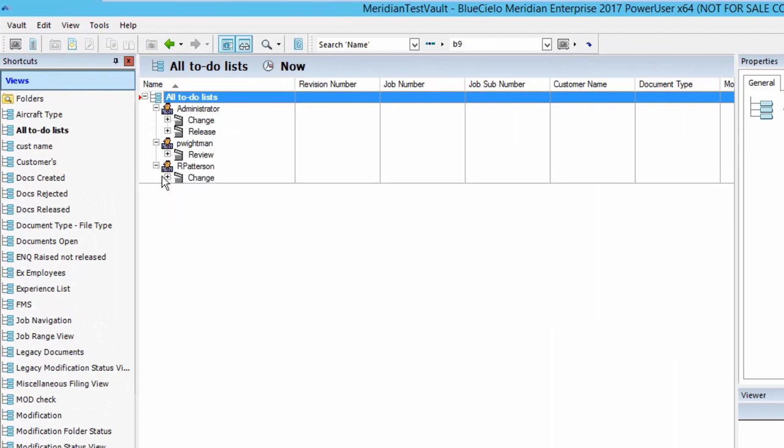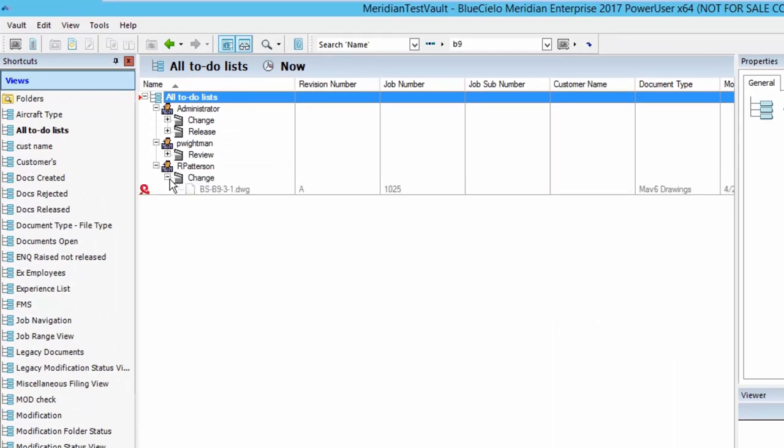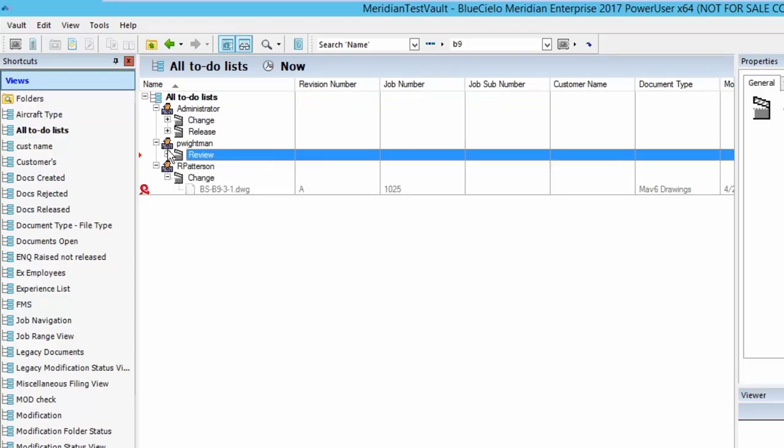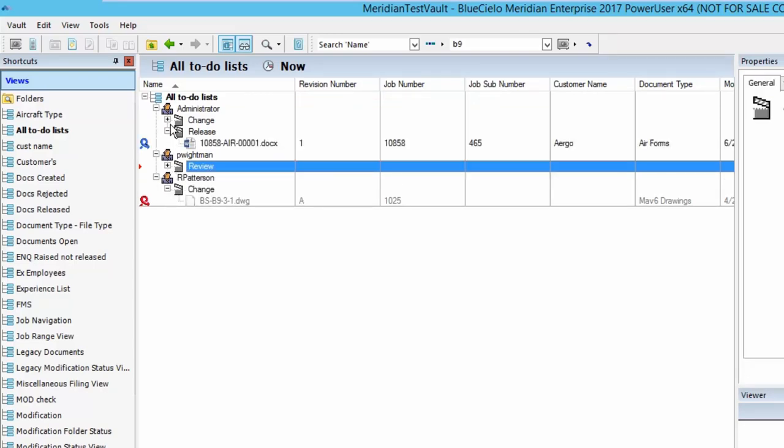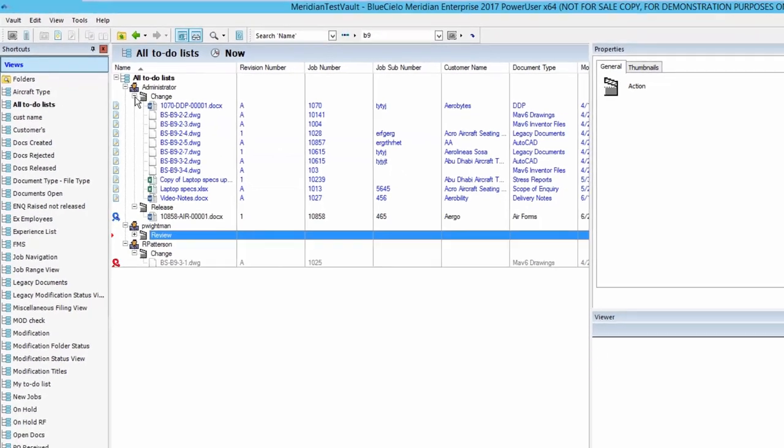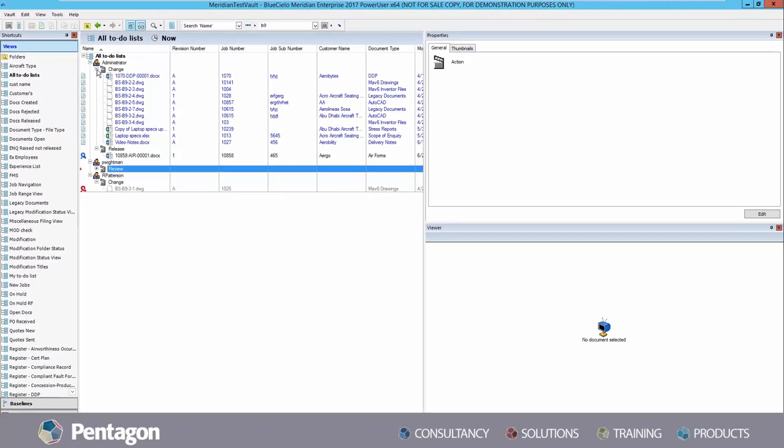The user can see the workflow of documents for other users, such as which documents are subject to change, which documents are subject for review, and which documents have been released.